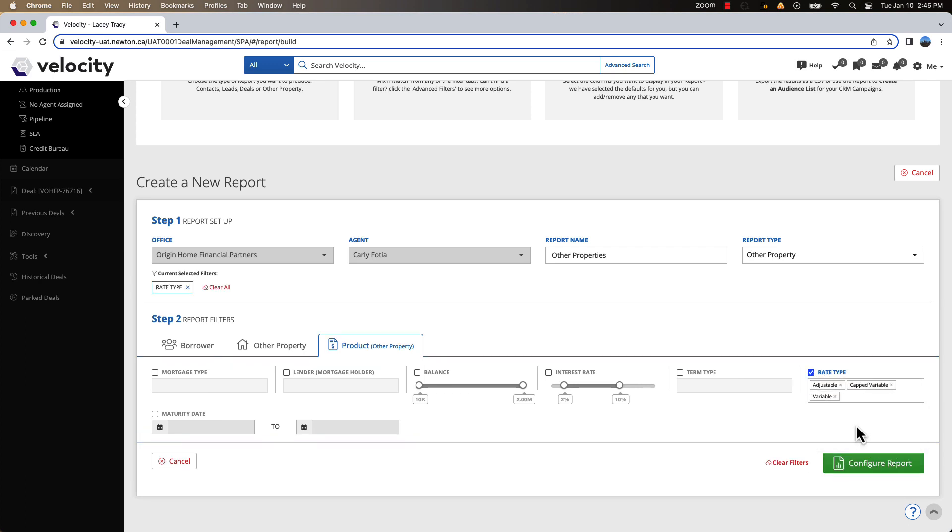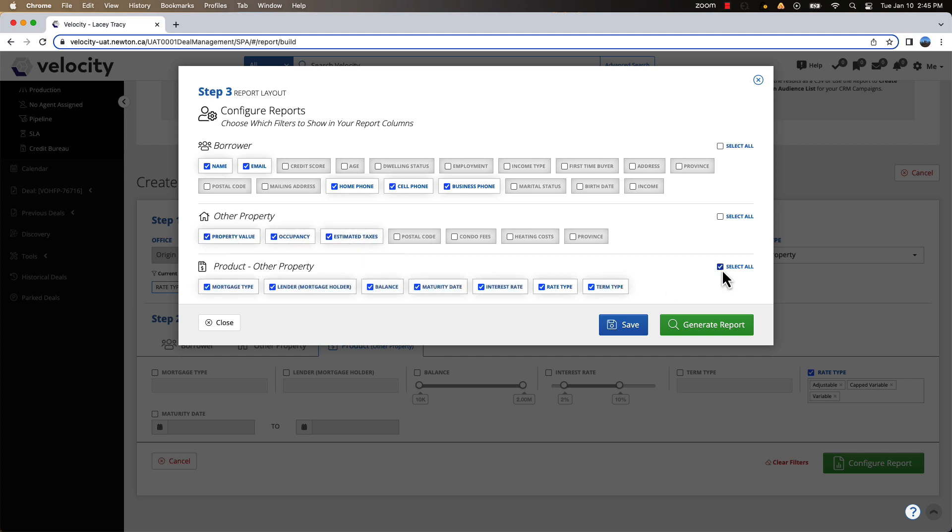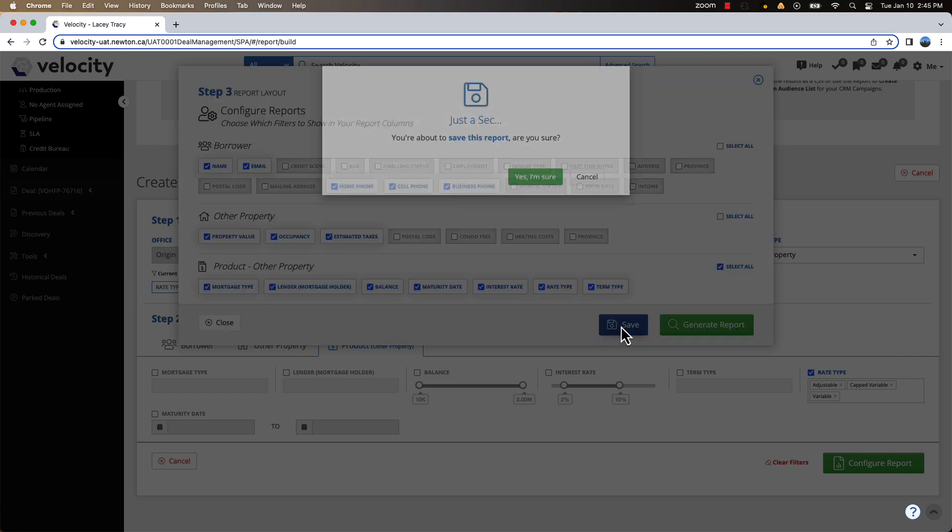Click Configure Report and select the fields you would like to include in the report. For example, it might be useful to include the property value and product information as part of your report so that you can quickly sort by this information in the CSV file that is generated.